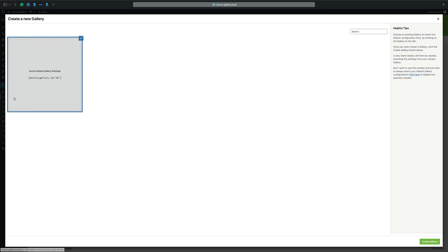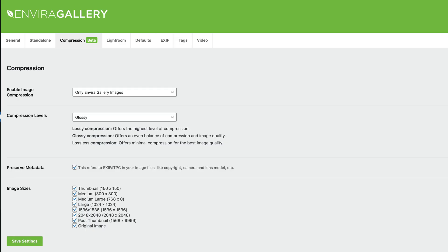Now you can create a new EnviroGallery, upload images, and instantly save space on your server, making your site run faster. This is EnviroGallery's new compression feature.